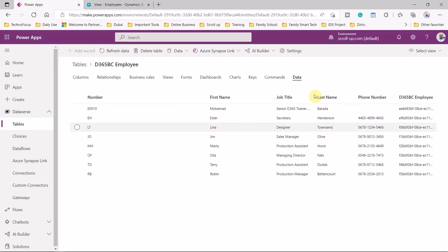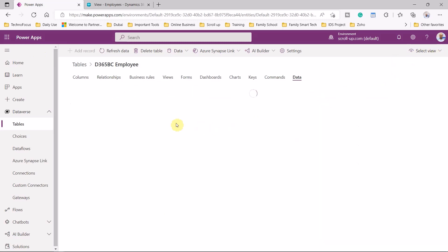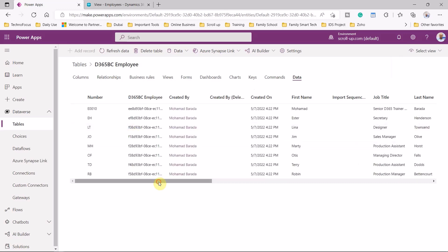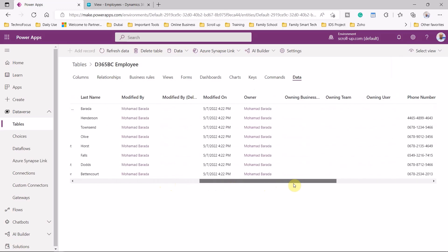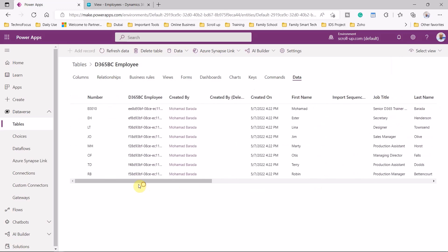If you don't see all the fields, you can select the column chooser and select all columns to see all columns brought from Business Central. I hope you liked this demo. It was easy to create a new entity and bring data from Business Central into PowerApps Dataverse. Let's go back to our presentation.